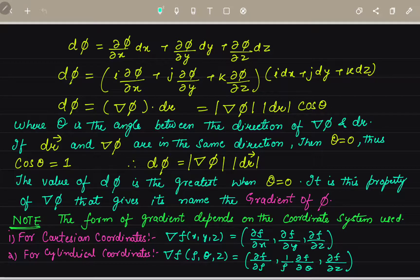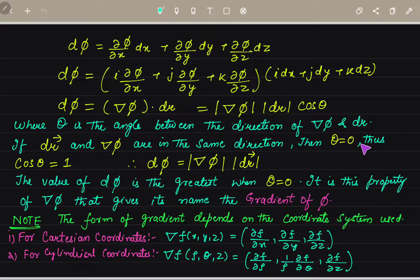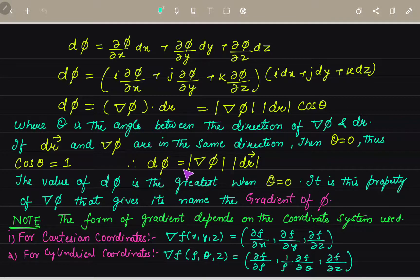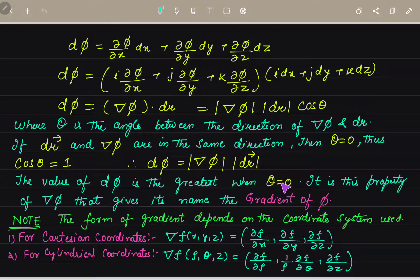Here theta is the angle between the direction of del-phi and dr. So if dr vector and del-phi are in the same direction, then theta equals 0. When theta equals 0, cos(0) equals 1, so d(phi) equals mod of del-phi times mod of dr. The value of d(phi) is the greatest when theta equals 0. This is the property of del-phi, or gradient, that gives its name as the gradient of phi.